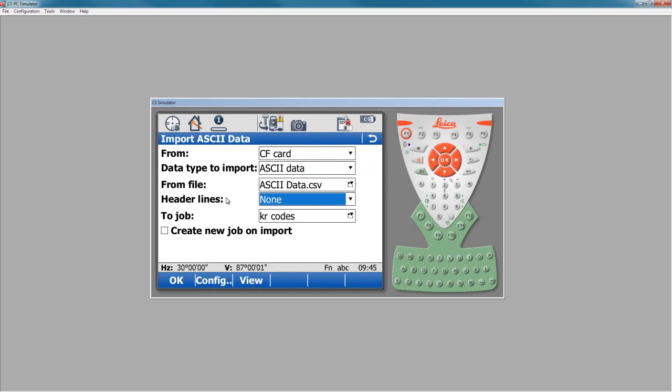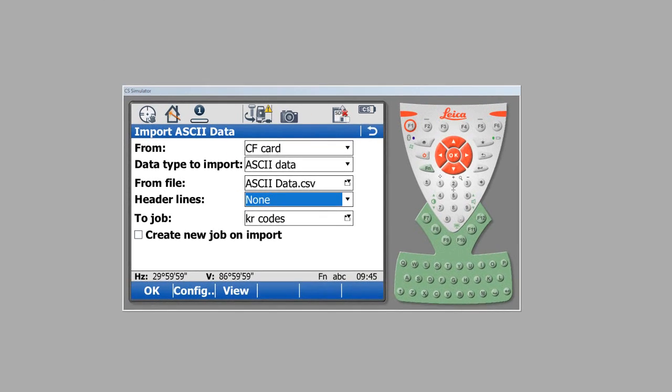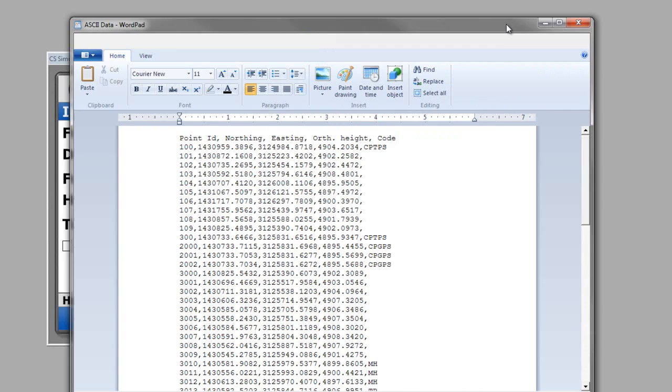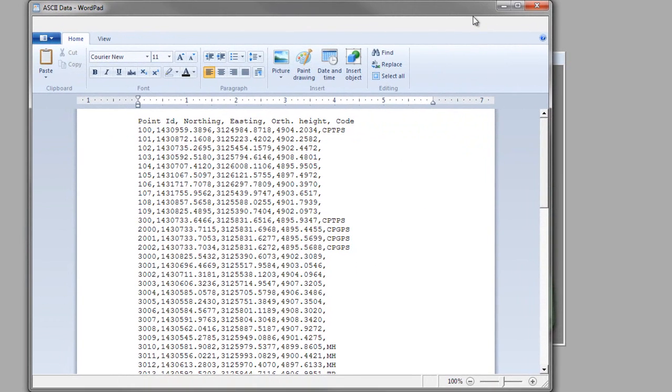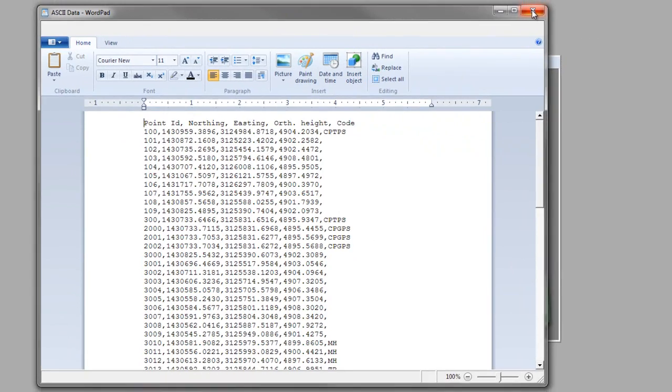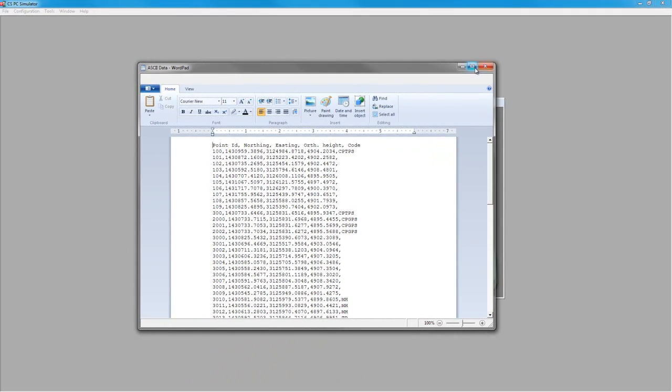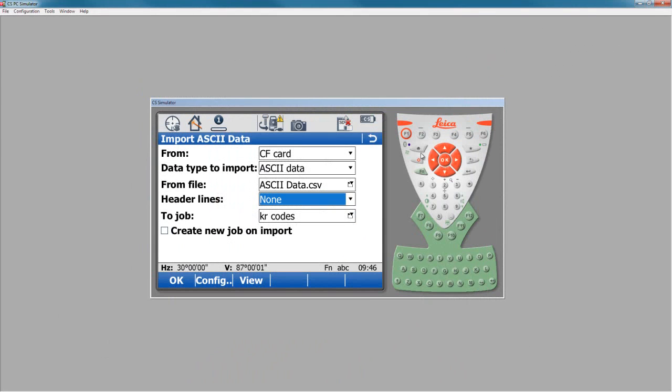And now, if I've forgotten, I don't know what my data looks like, I can press my view button down here, and this will open up a text editor. So on a controller, it'll open up WordPad. Here on my PC, it opened up WordPad, and I can see what my data looks like directly. So I can see that I've got column headings, I've got point ID, northing easting, ortho height, and then a point. So that first one, I don't want to actually bring in.